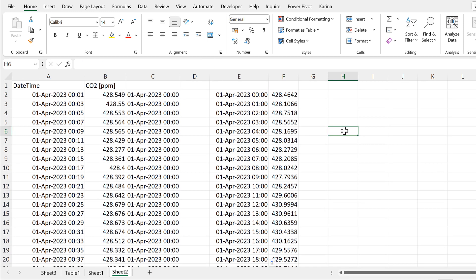Okay, so in this video, I have shown you how to calculate hourly averages in Excel using three different methods. And that is everything. Thank you.